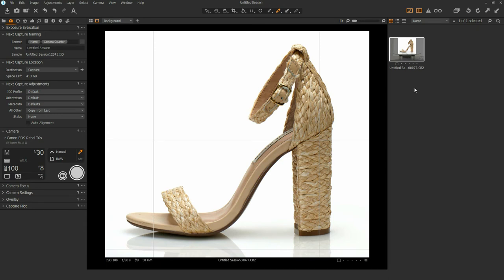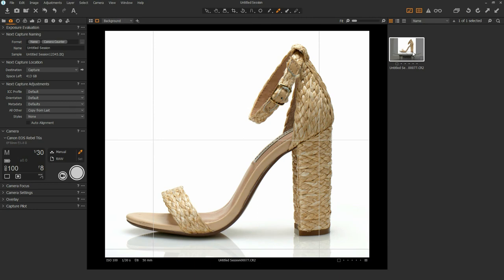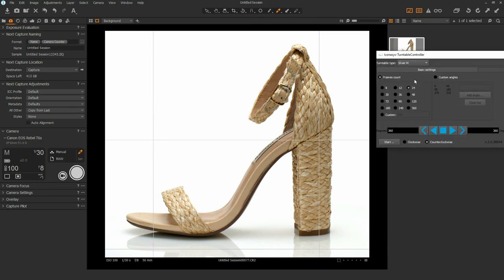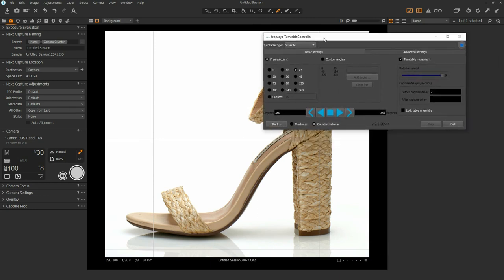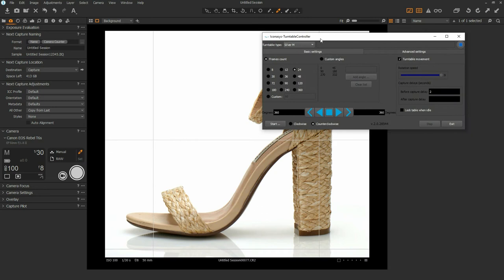I'm just going to close out of that. Now what we want to do is move into the 360 shooting mode. I'm going to open up this 360 window and I'm going to go ahead and plug the shutter release cable. There's a shutter release cord that comes out of the Iconisys turntable and we're going to connect that directly to the camera. Just give me one sec while I do that.